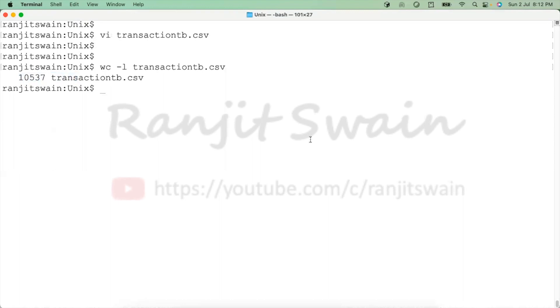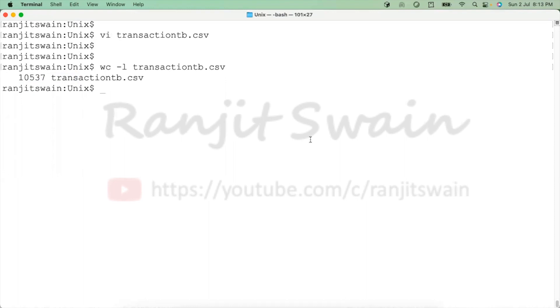You saw how we can deal with the duplicate lines in a file. So we displayed it and we deleted the lines using the command line as well as using the vi editor.